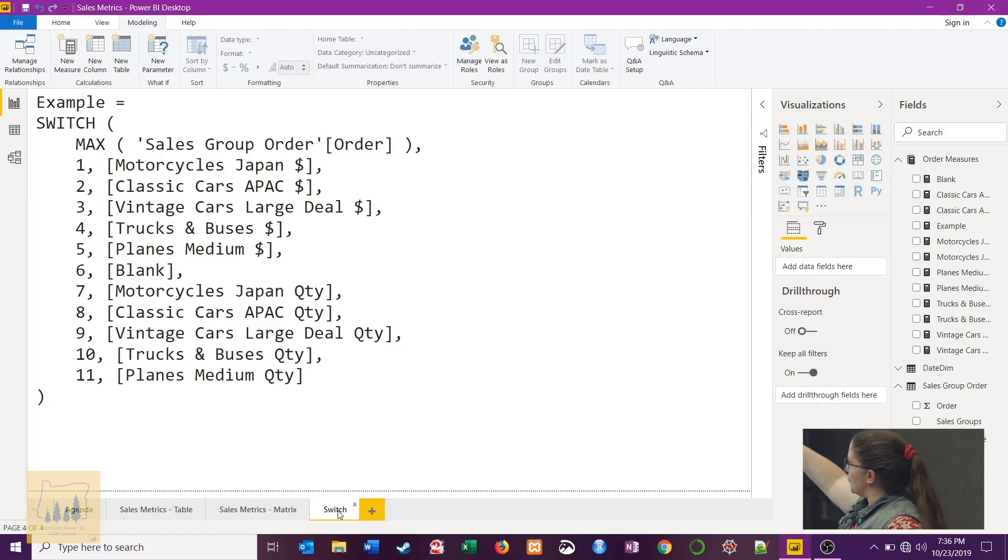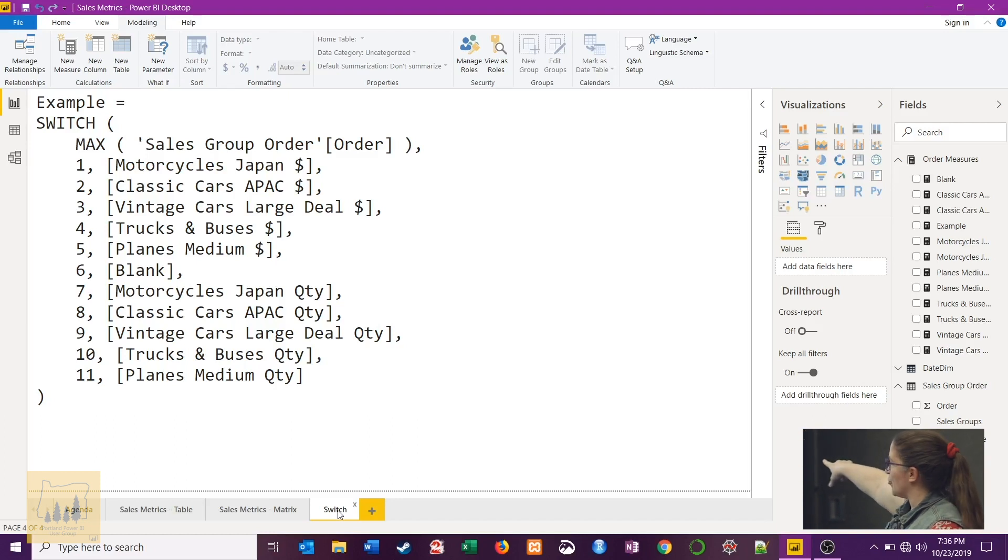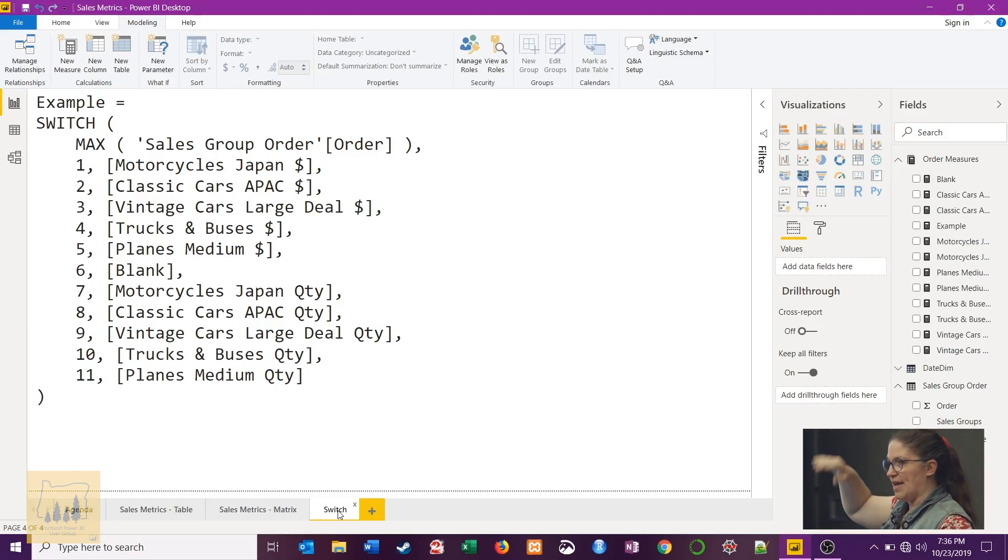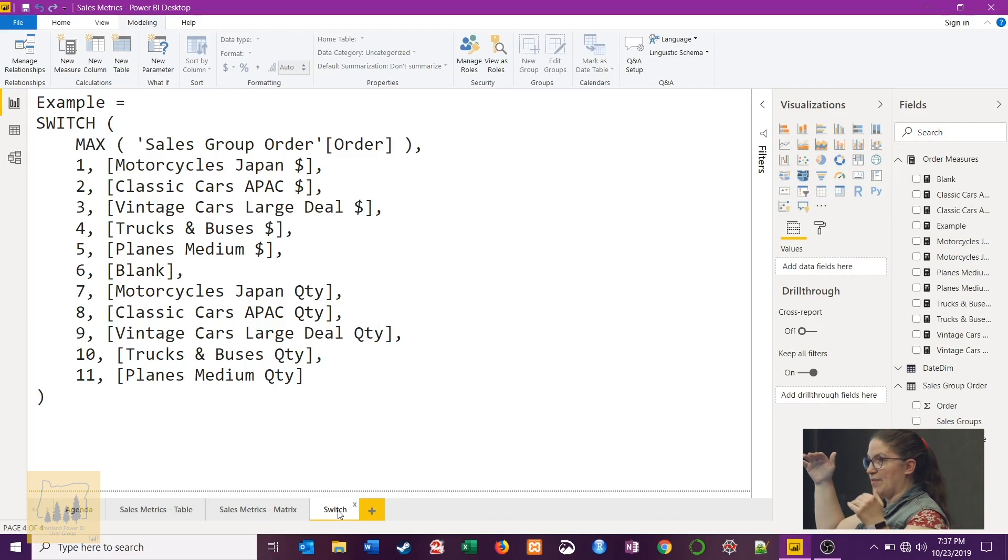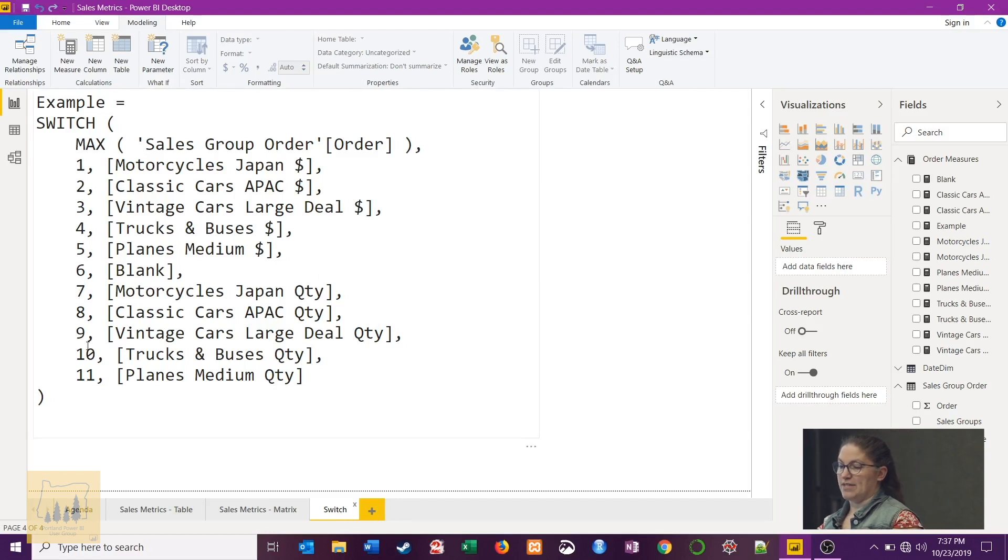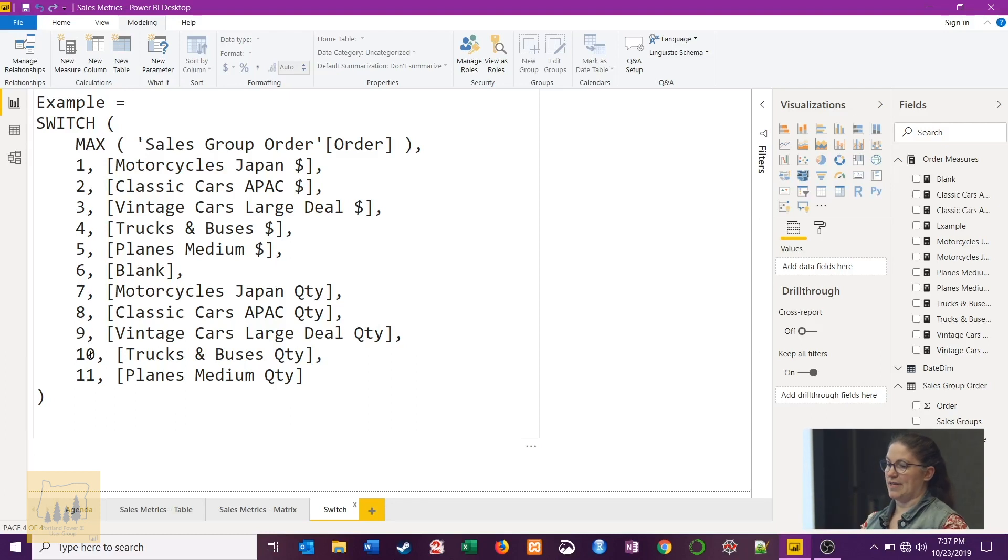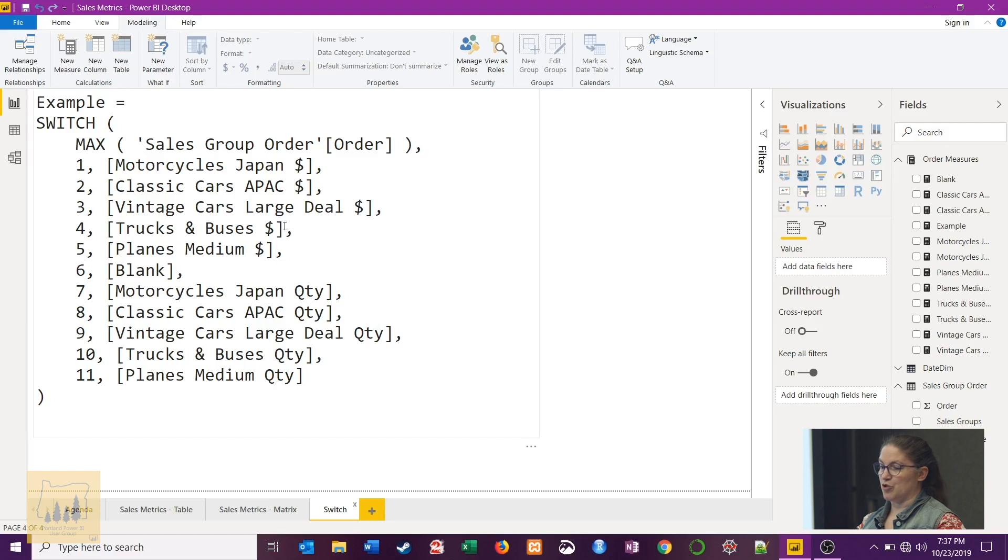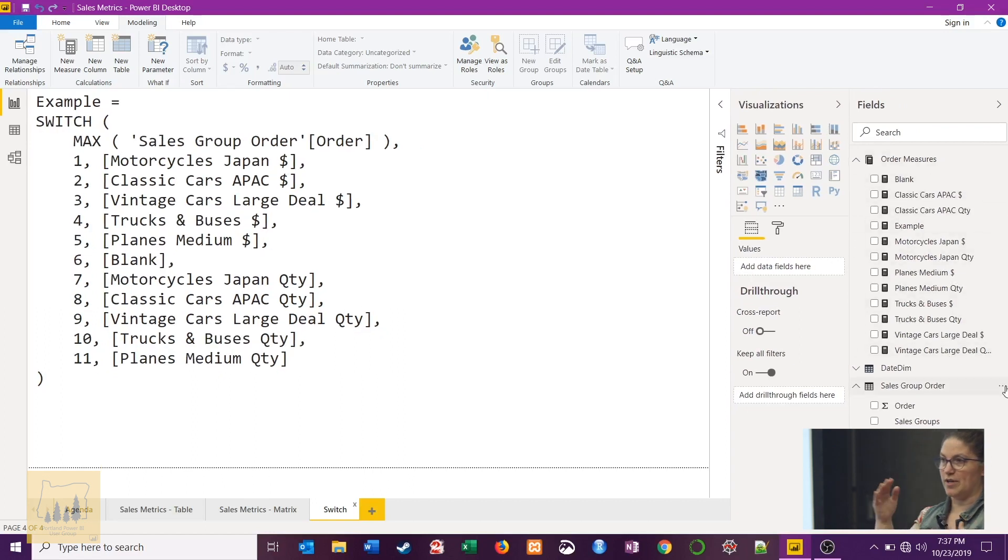The first part of it just talks about looking at the max of that order column that we had made in the other table to say okay what's the maximum number that I'm getting in that when I put it in, and then taking whichever number it's getting returned courtesy the filter context of the table you're putting it into and returning a measure back. And you'll notice that all of those measure names match up to the measures that I had already made.